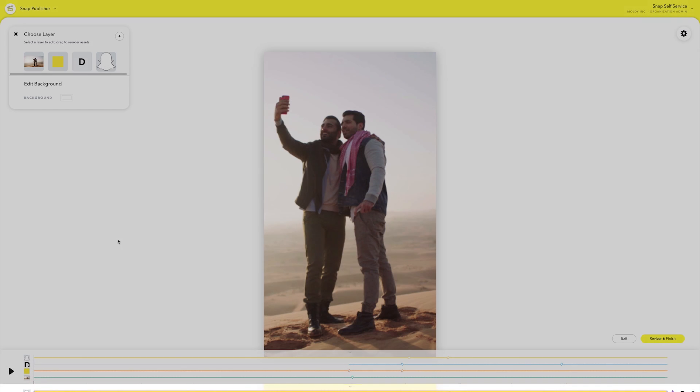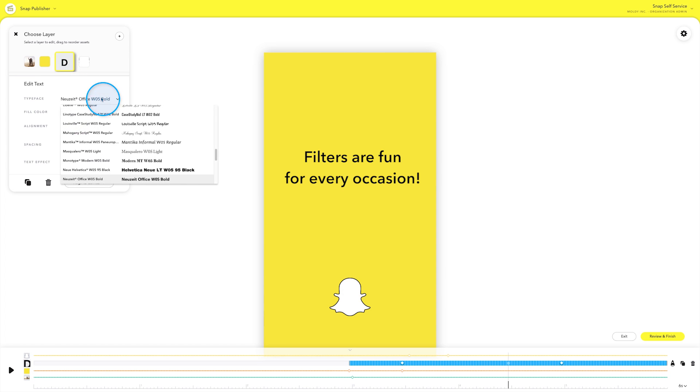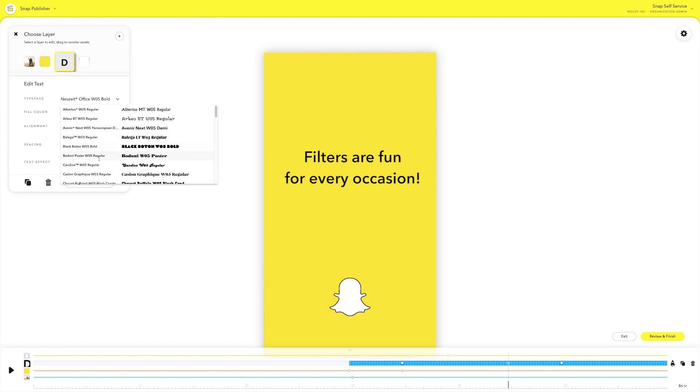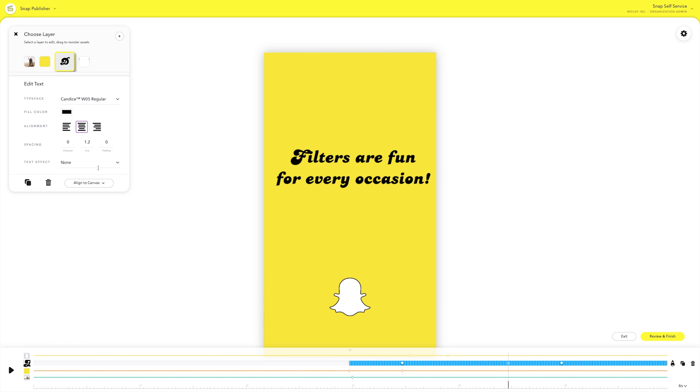You can also easily add text to your Snap Ad. There are tons of fonts and colors to choose from. Keep in mind that you'll add your swipe up call to action language later, when you're building your actual campaign.